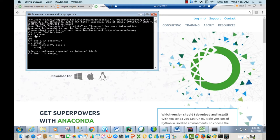If you make any mistakes, it will show you the error. This is just to verify that Python is working on our system.